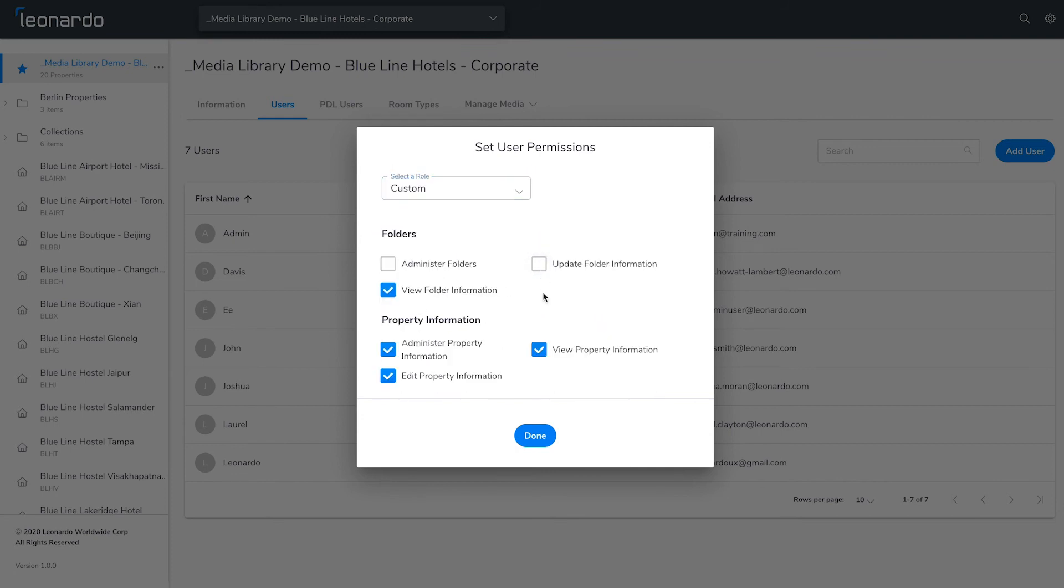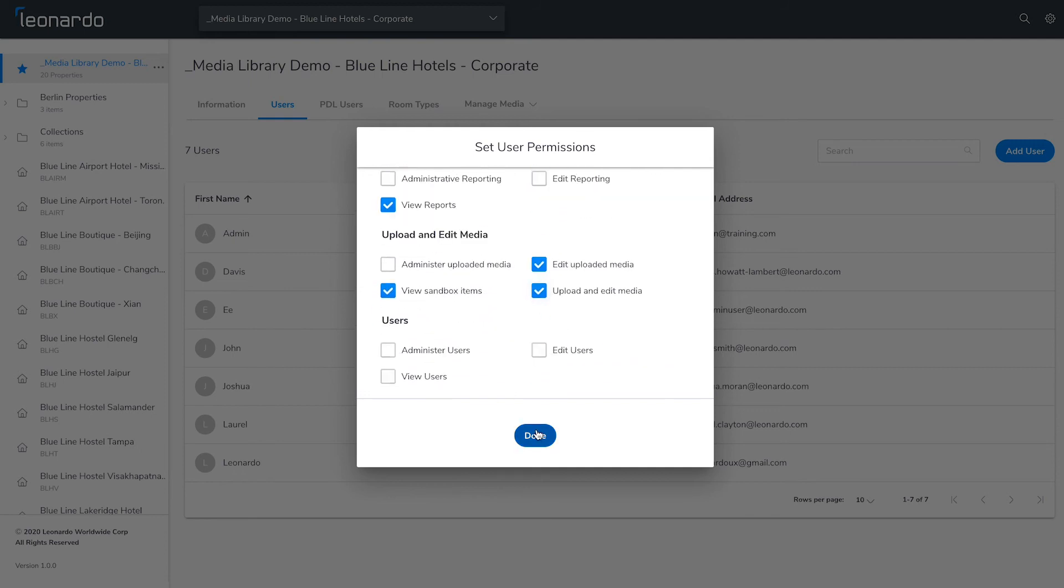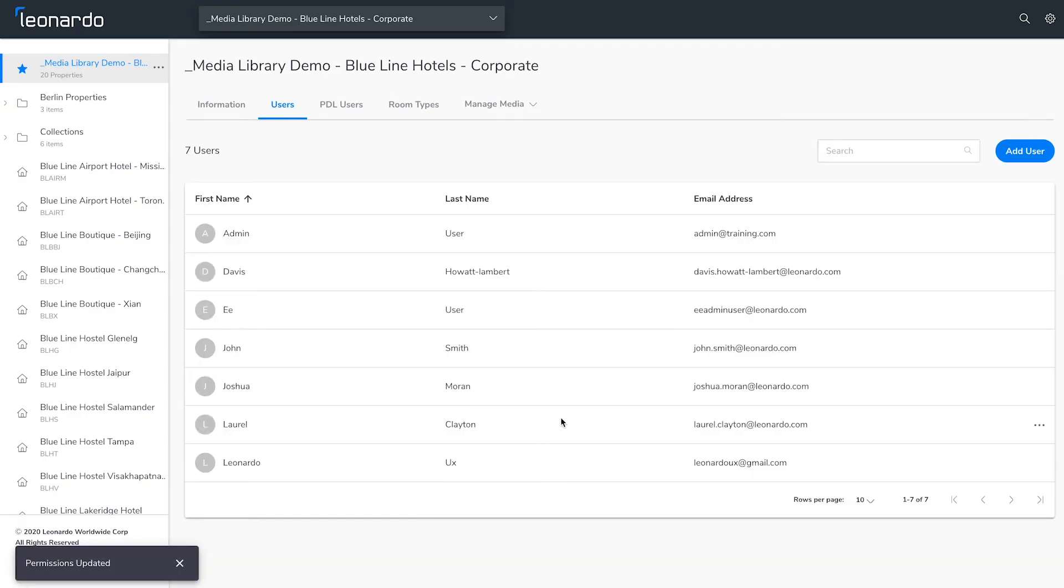When you're happy with the user permissions, click done to finish creating the user. The Users tab will now update and show the user that you've just added.